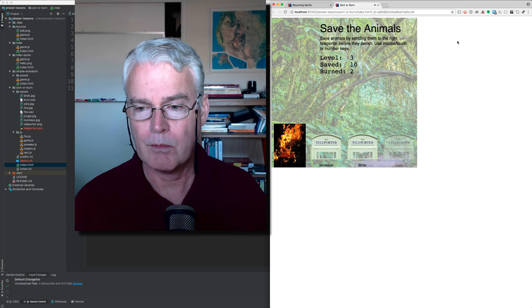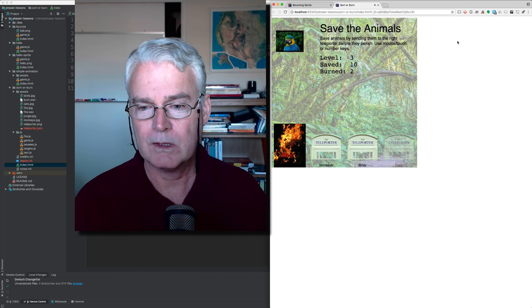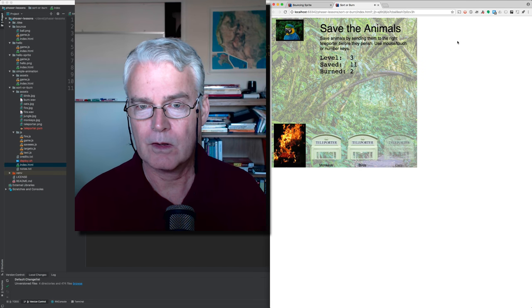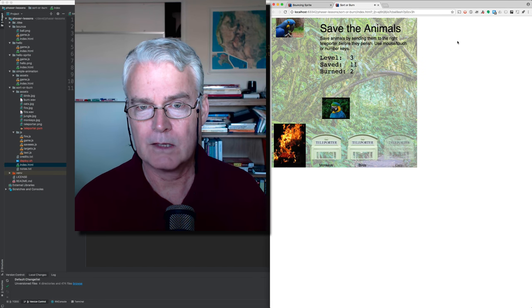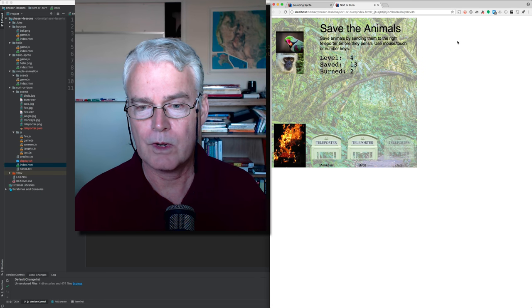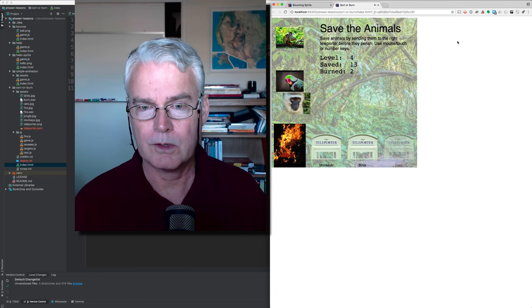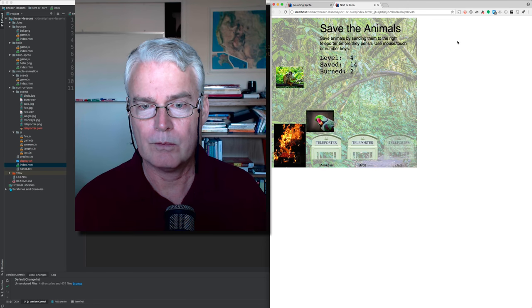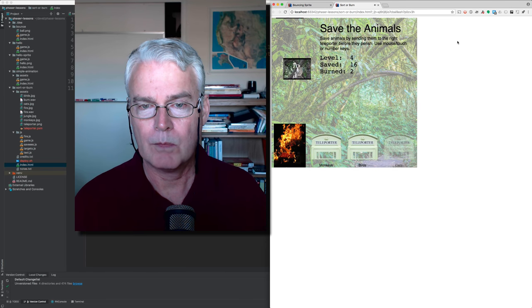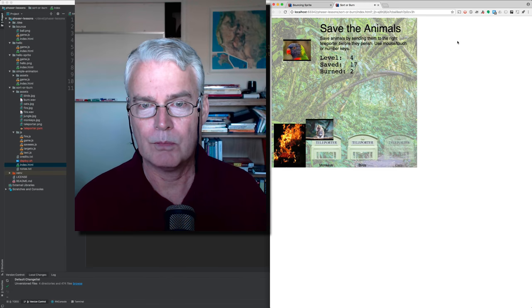So you've got monkeys and birds. When we get to level 5, it's going to also give us cats. We're at level 4 now. So there's a monkey, bird, monkey. Monkey, monkey, bird.